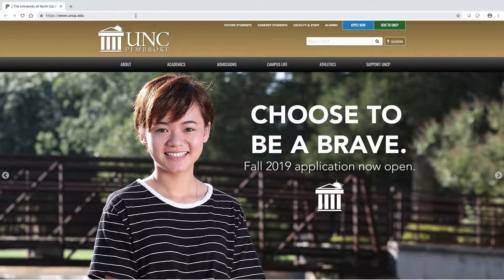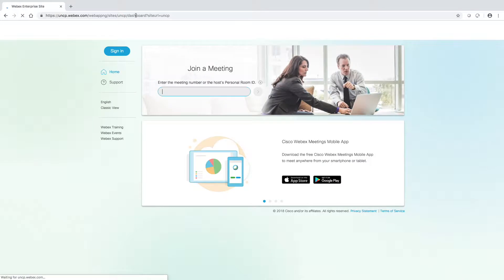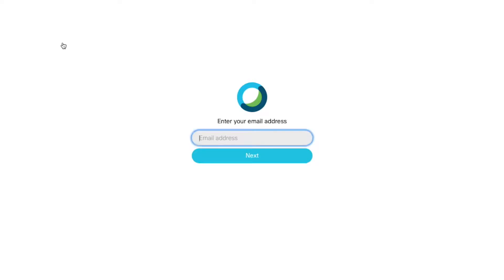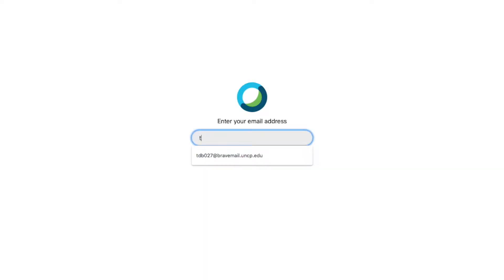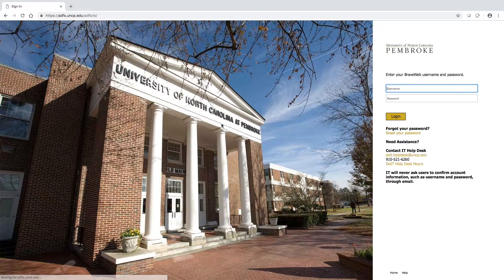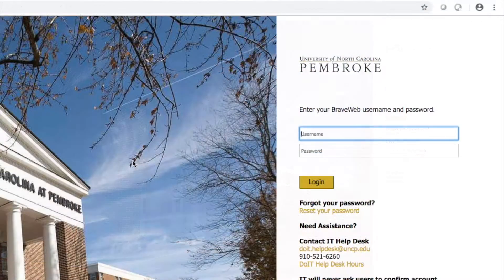First, go to uncp.webex.com. Once you see this screen, select the blue sign-in button on the left and enter your email address, then click Next. At the next screen, enter your username and password and then click Login.